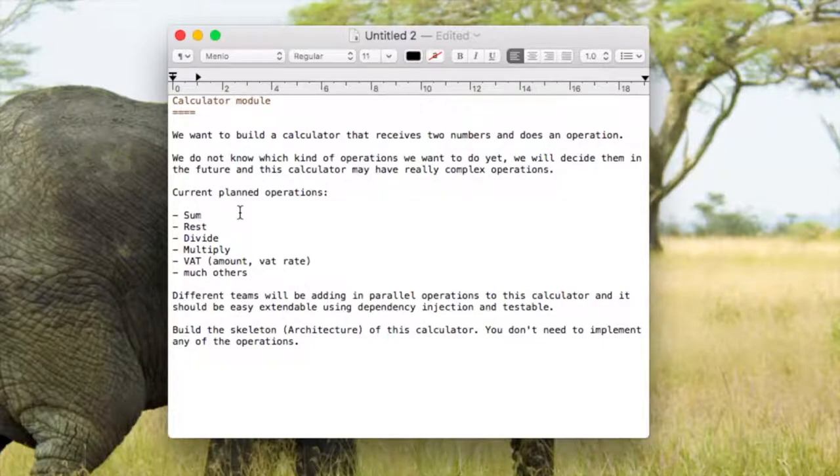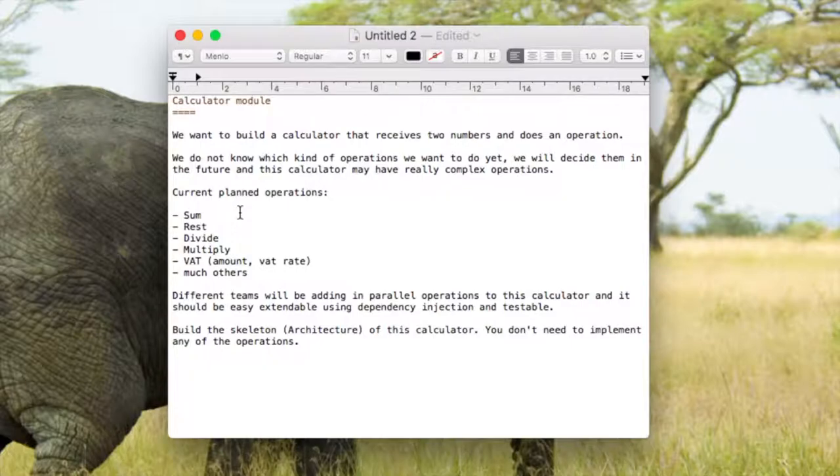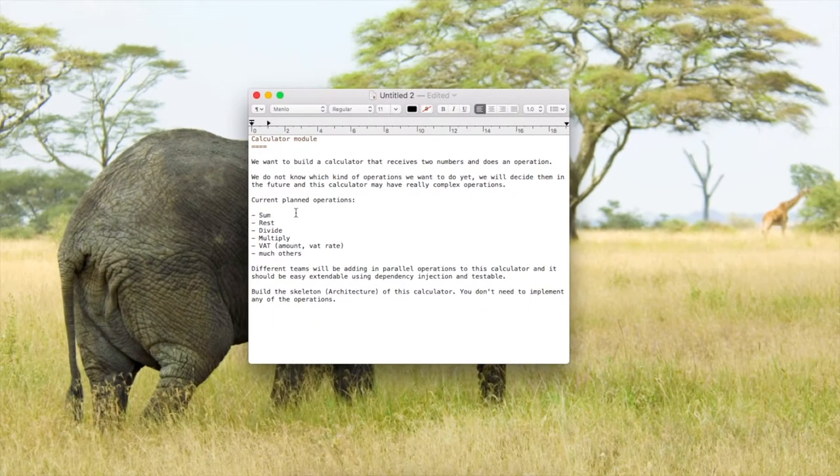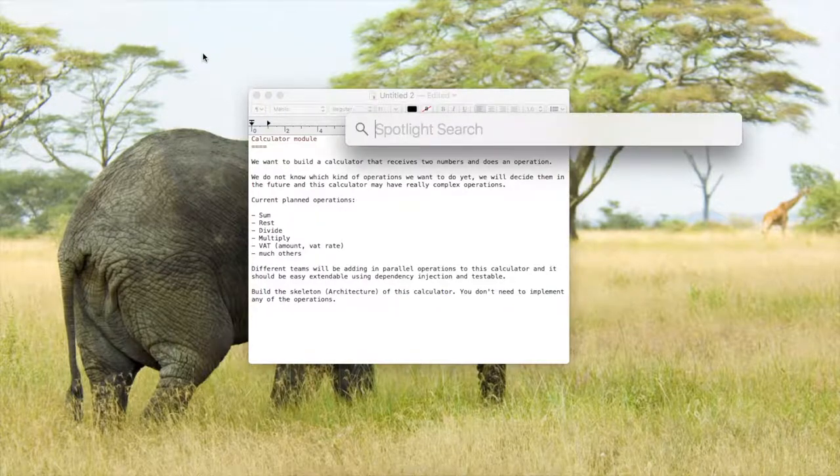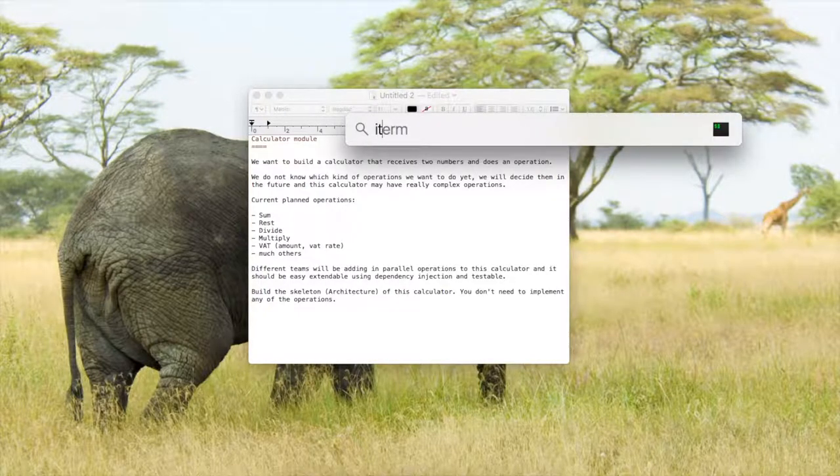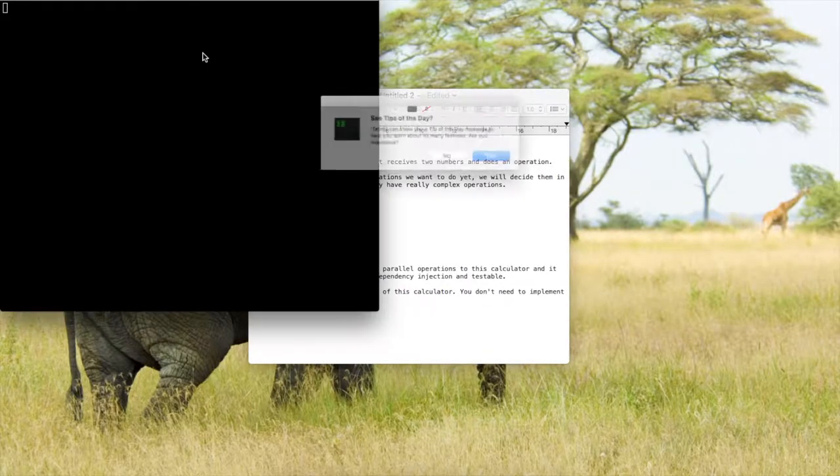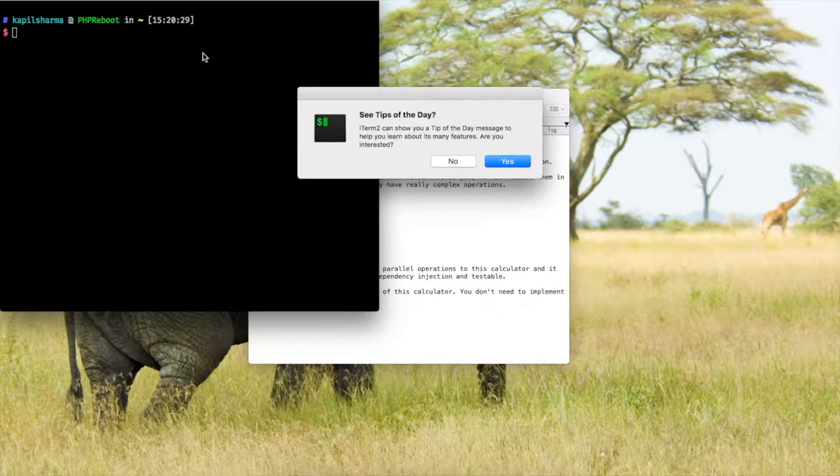This is one of the interview questions which I generally prefer to ask for the machine test to the candidate. So let's see what I exactly expect a candidate to do with this machine test. To start with, let's start with a very basic console application.